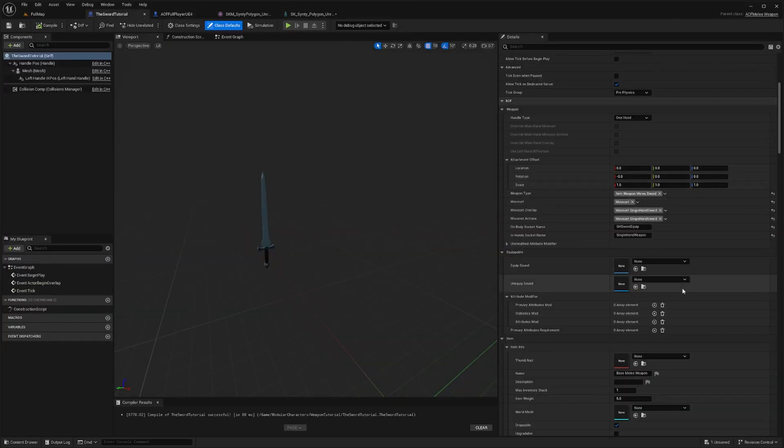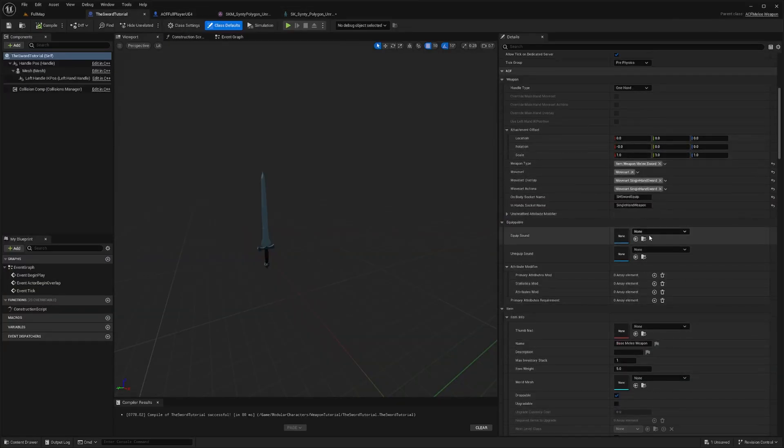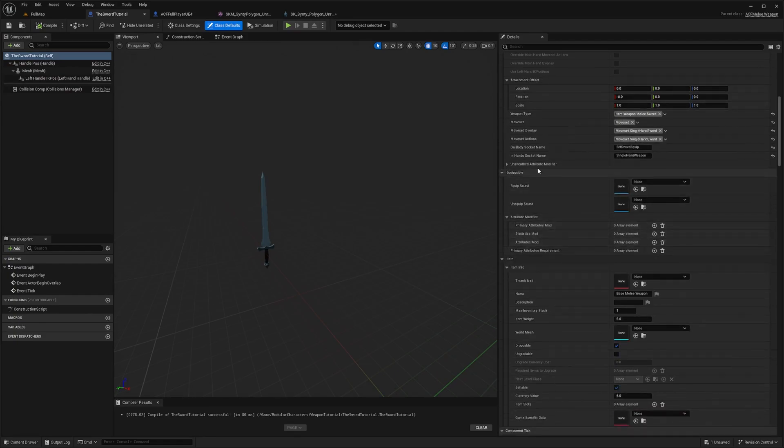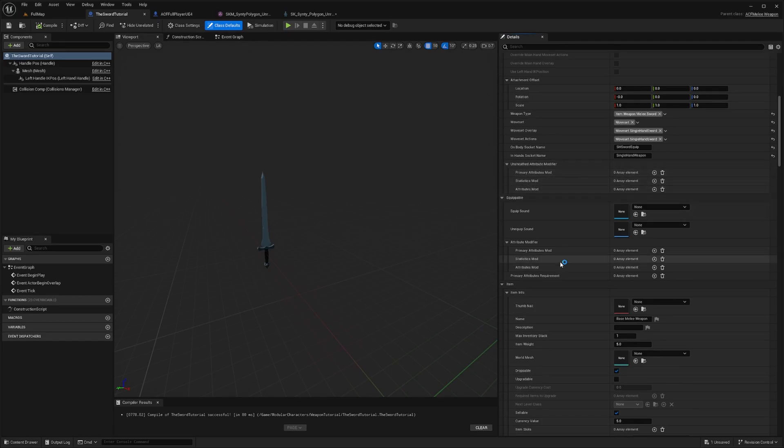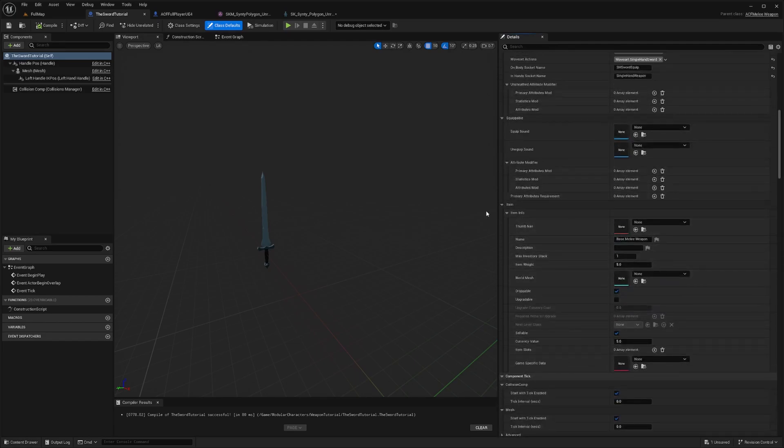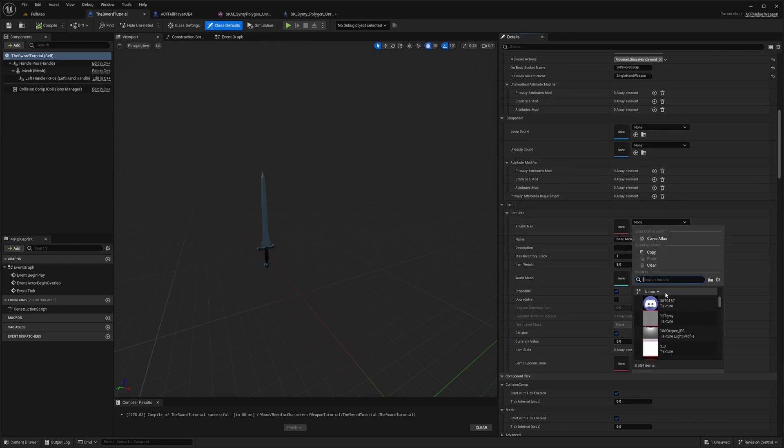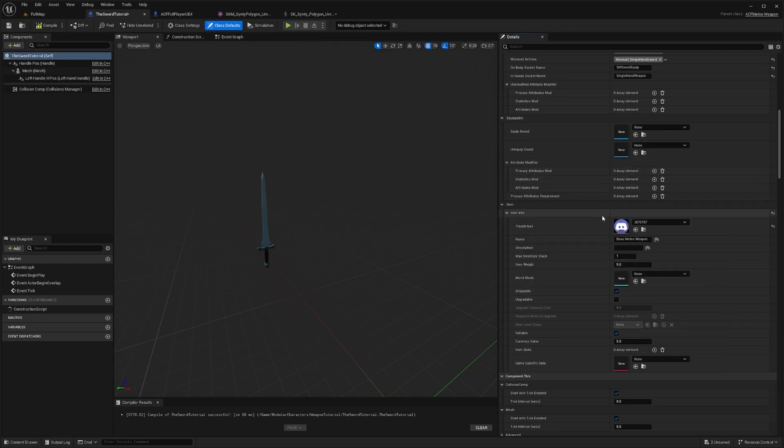So now you can add in equip sound. So whenever you equip it or unequip it, you can add like a sheathing sound. You can also add attributes modifiers, statistics modifiers, and so on here. And then we can add in a description. So you can add in a thumbnail if you want to use it for your inventory, for example. And I'll call this tutorial sword. And the description will be new sword for tutorial.